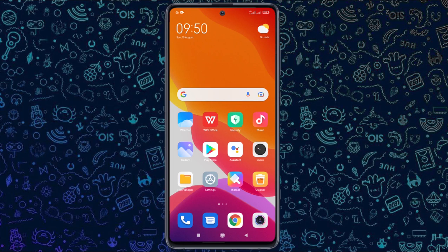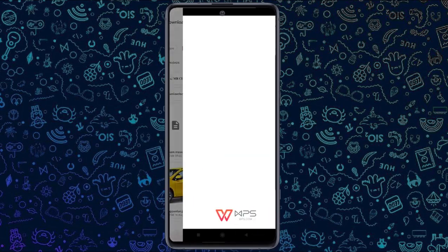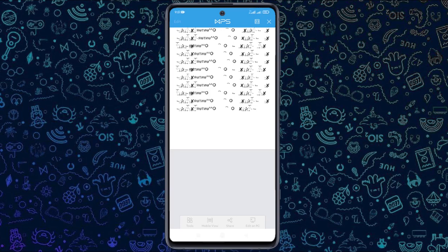Then click on the notification panel and click on the notification. Then click on the message and click on the file. Then click on the WPS Office application.